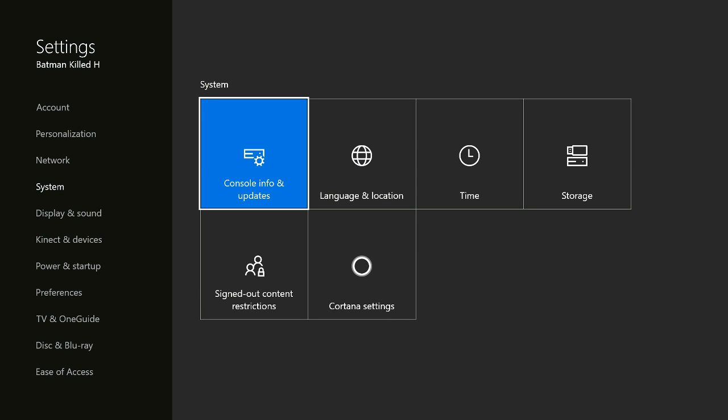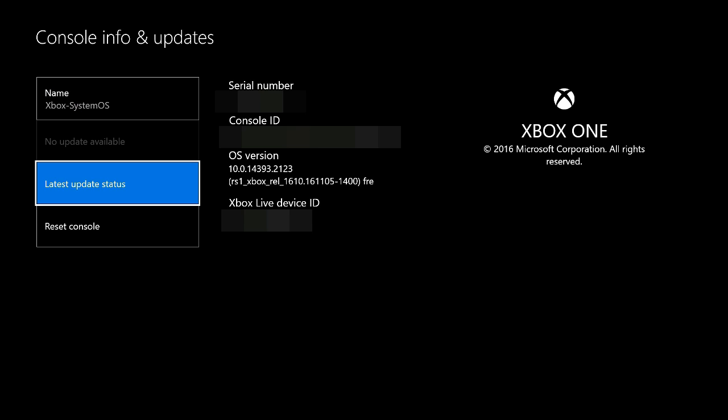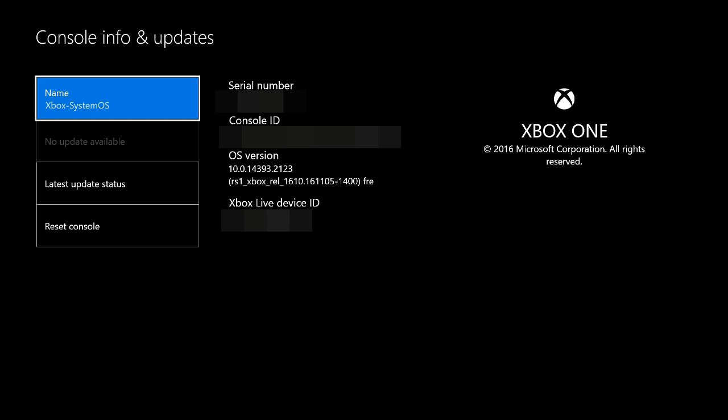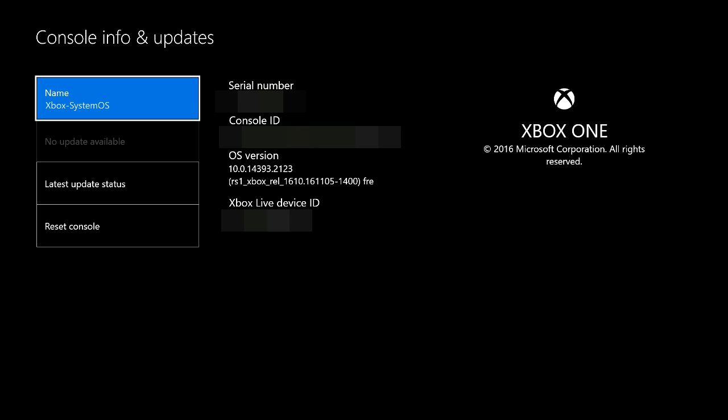System, Console Info and Updates. Where it says no updates available now, it was telling me to check for a console update and that was the issue. The problem was that it needed to update the console.